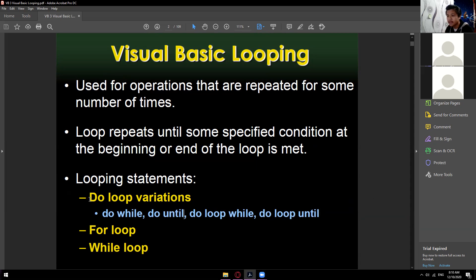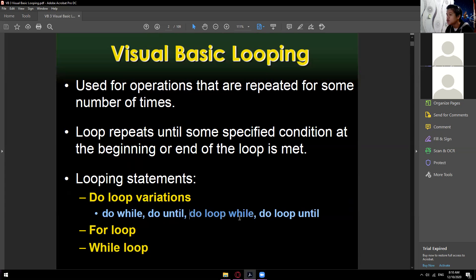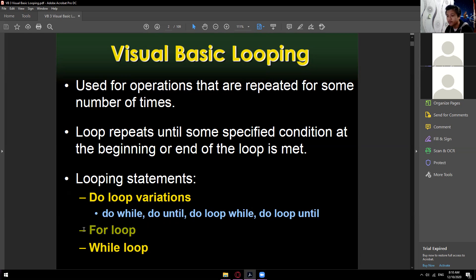Do while and do until are pre-test looping. When we say pre-test, you put the condition on the first line of the do. For do loop while and do loop until, you put the condition on the last line. So for the while loop and for loop, you also put the condition on the first line — so a total of four loops where the condition is on the first line.